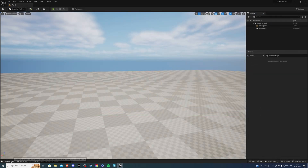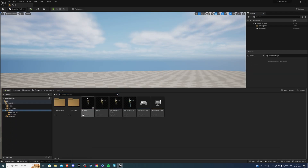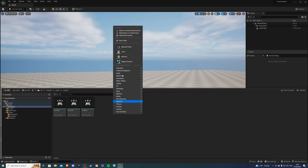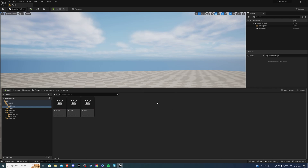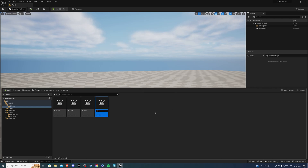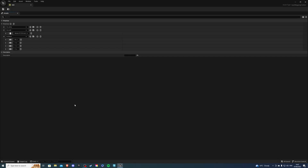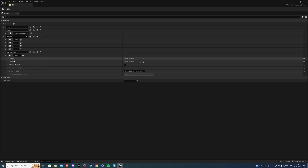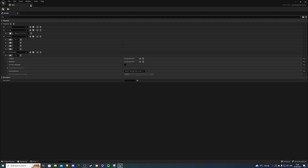Next, set up the input actions. Find the input actions folder, create a new one and call it 'IA_DrawAndSheet'. Save it - you don't need to change anything inside it. Go into your IMC, create a new mapping, find the IA_DrawAndSheet action, and assign whatever key you like - I'll use the R key. Save and exit.